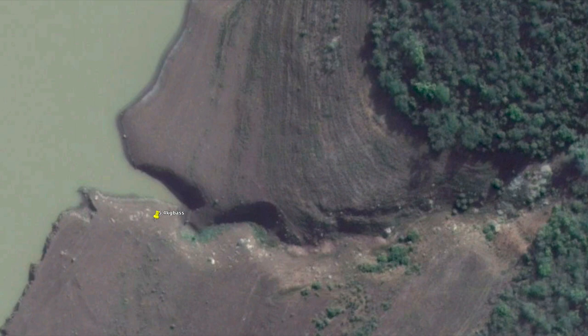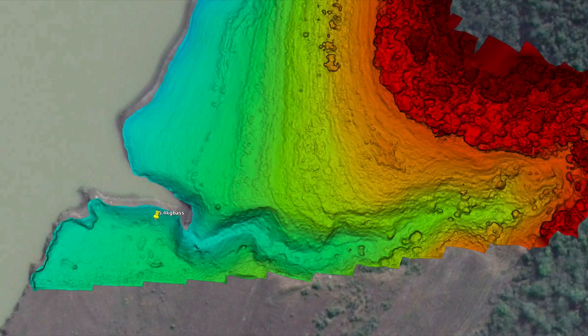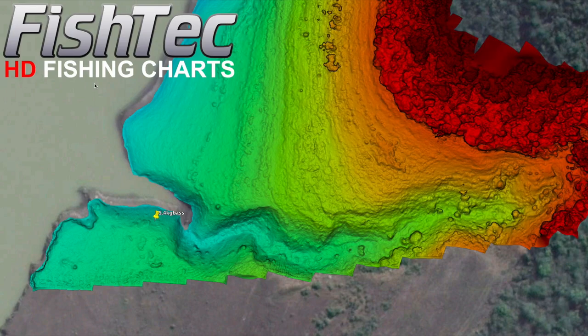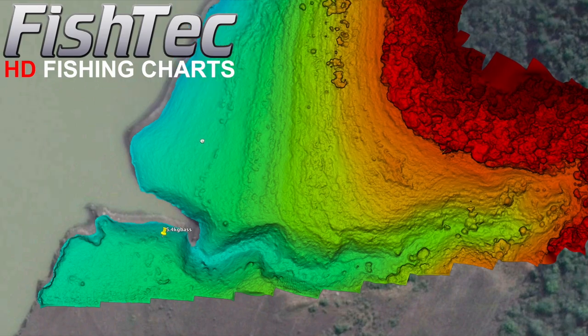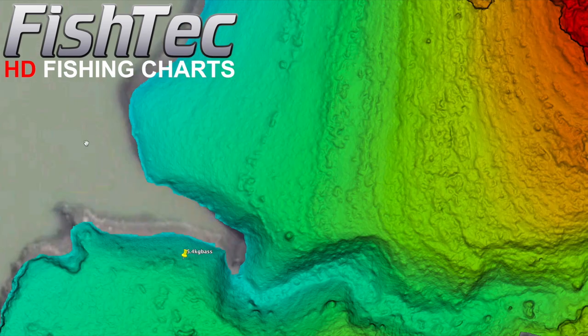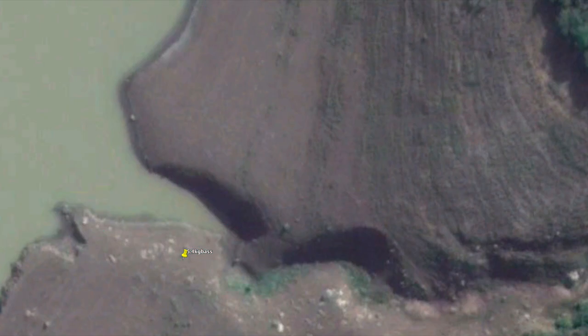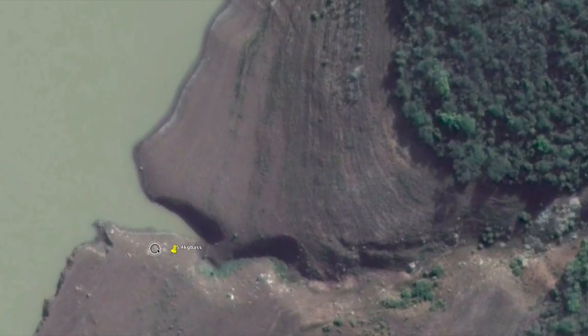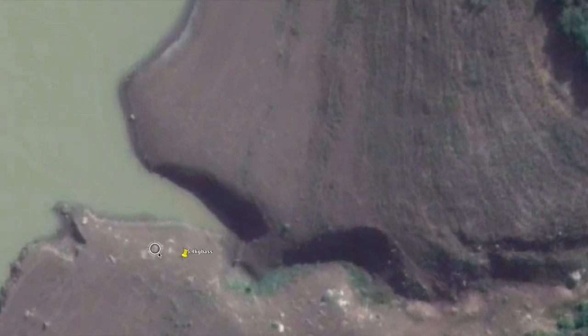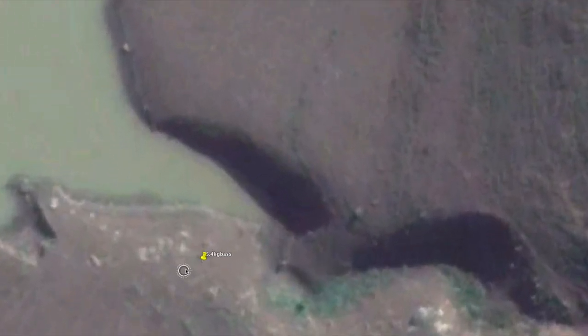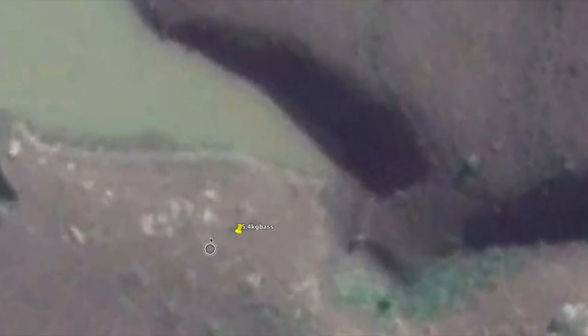What you can also do now is go to your Lowrance HDS unit, put in your elevation charts, and you can see that type of data. Not that we necessarily need it for this, but I just want to show you what happens when you zoom in really close.